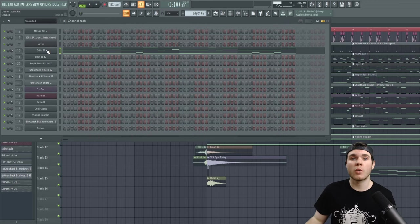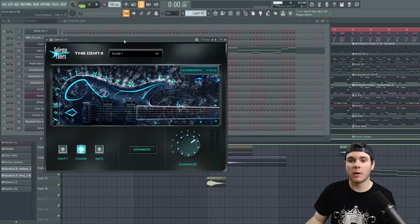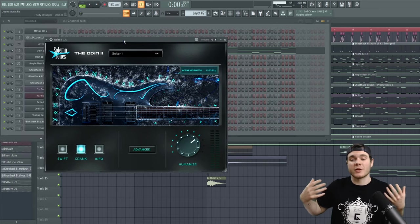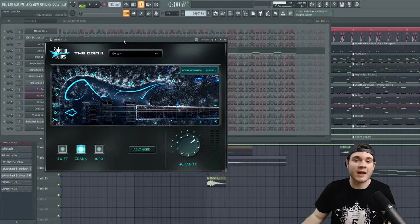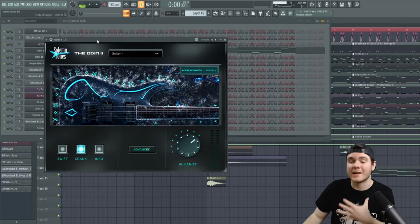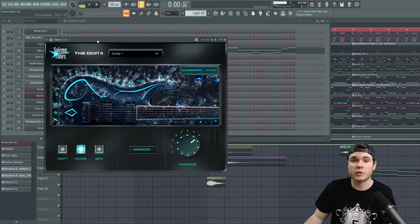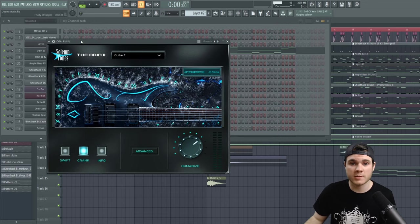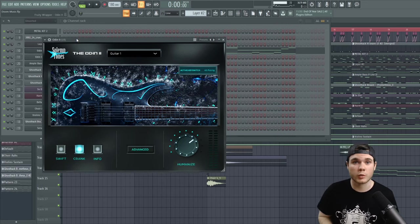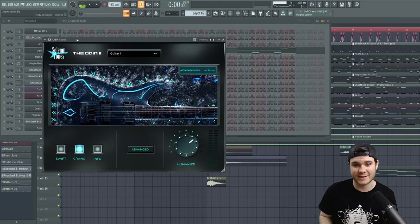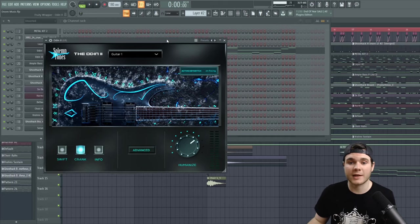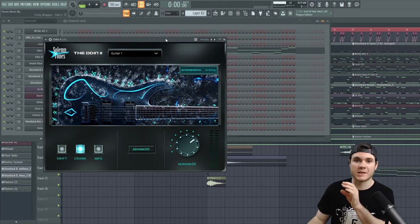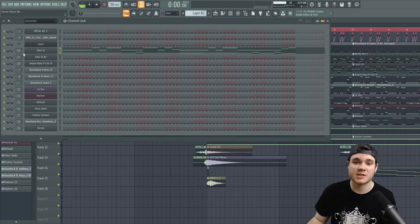But step two will be, of course, to pull out a guitar plugin. If you cannot play guitar yourself, such as me, then you can use a plugin. It won't sound quite as good in my opinion, but it will do the trick. I personally like the Odin 2 from Solem Tones, but you can also use Shreddage, which is available for contact. I've heard plenty of good things about that one, but I like the Odin 2 from Solem Tones because it opens without contact and it has some pretty good key switches.